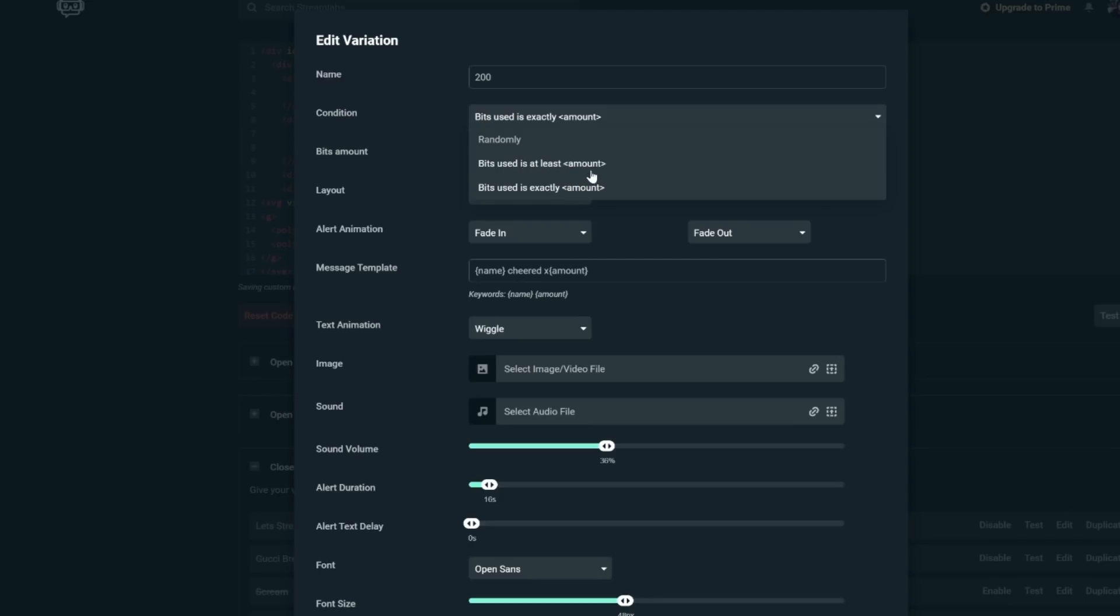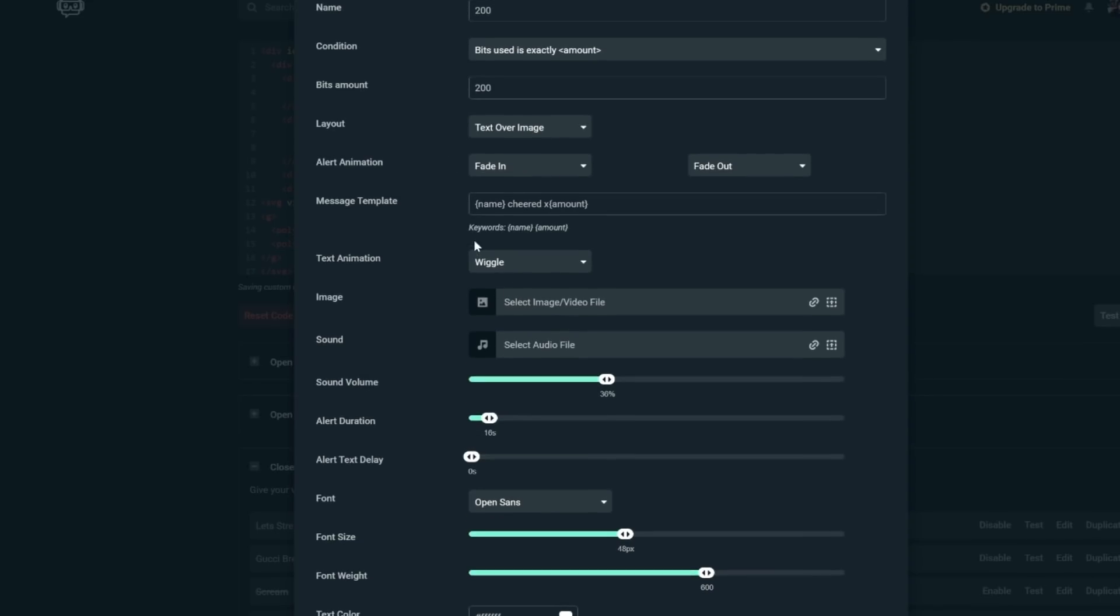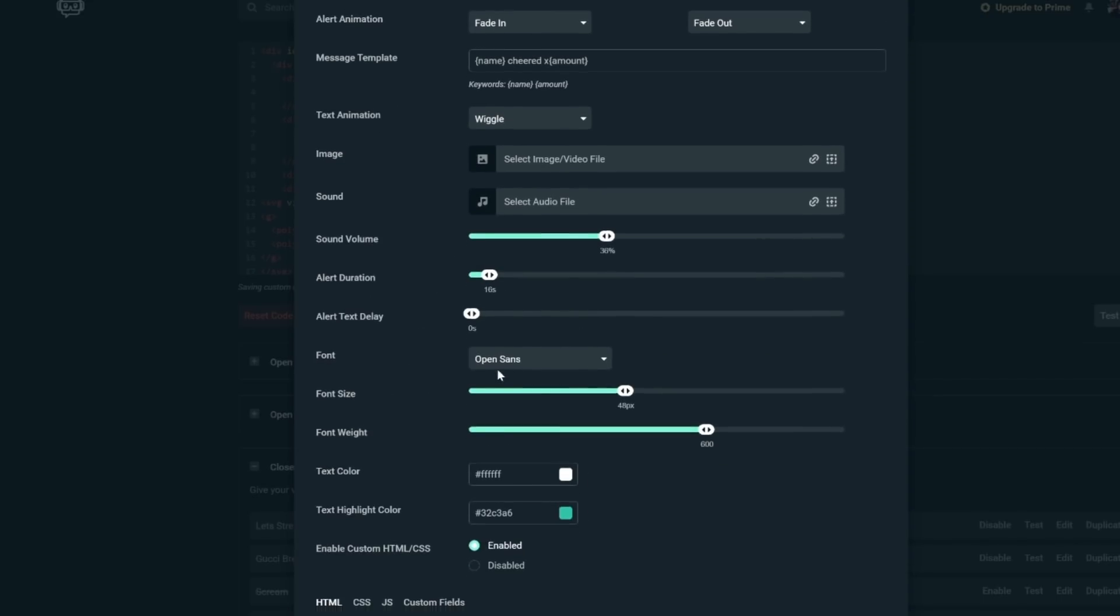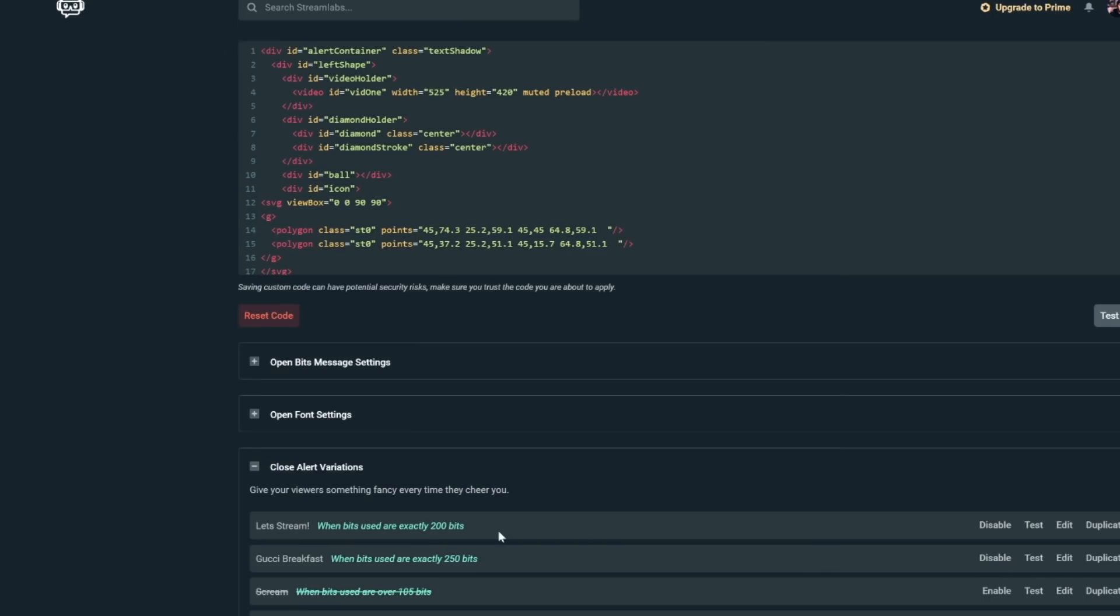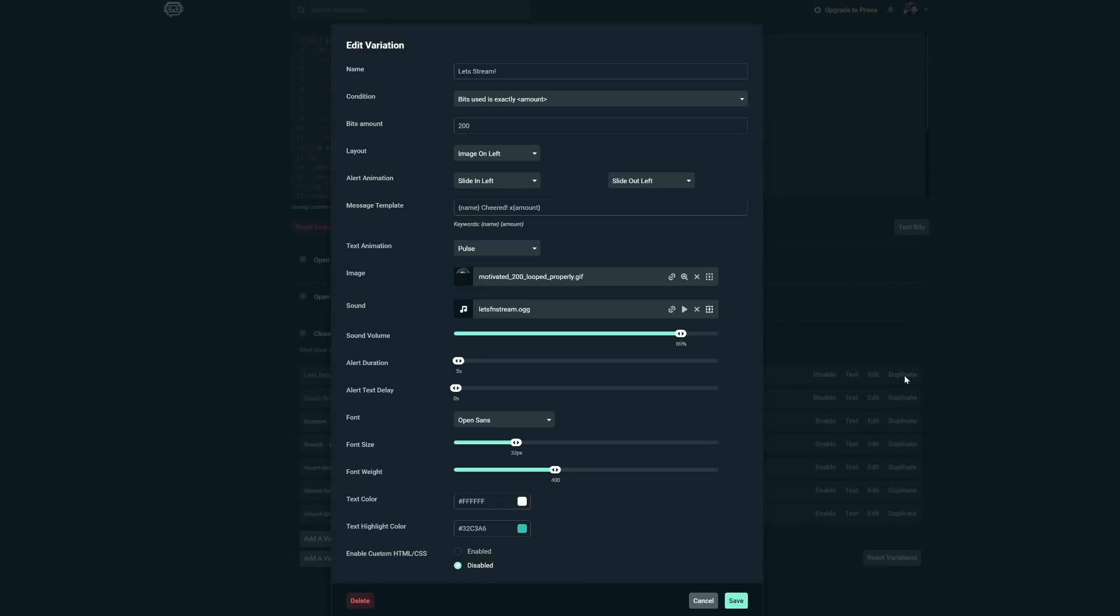You can also set this to is at least. So anything over the amount you set triggers the alert. The rest of the settings are the same as when I showed you earlier. You have your message, your template, your animation, and all your media. You can change this out for whatever you want to play at 200. And once you're done, hit save, hit save again, hit save again, all the places. Please keep saving. I'm so scared you guys are going to lose your work like I have in the past. If you want to set up another variation for your alert, you click duplicate on your variation, and then you change what triggers it and you change out your media.